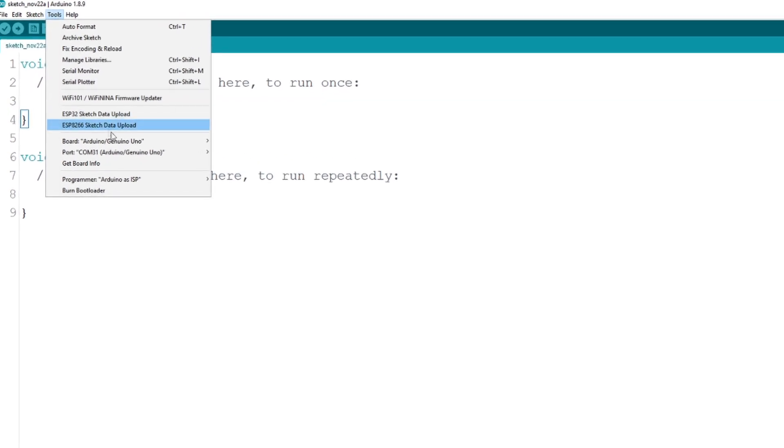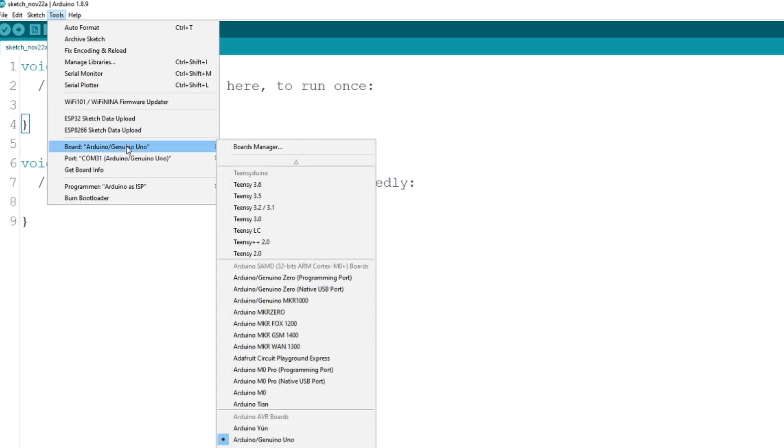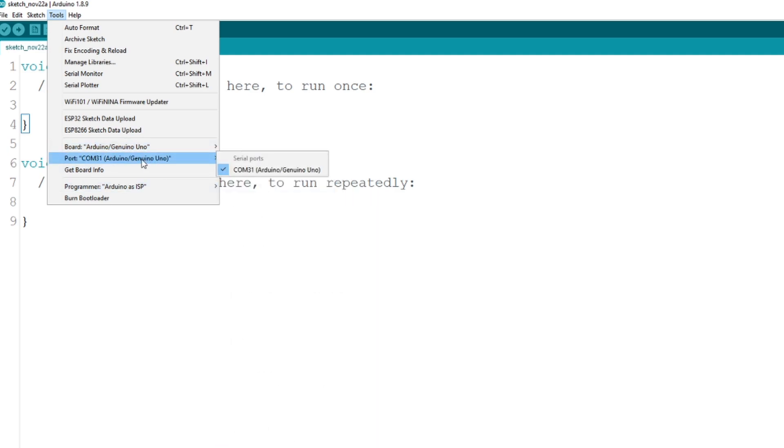Let's go to Tools, Board, and make sure you're using the correct board. I was using just a normal Arduino Uno. And you want to take a look at the Port option - make sure it's set first of all, but just kind of remember what it says here. That'll be useful for when we get to the flashing program.